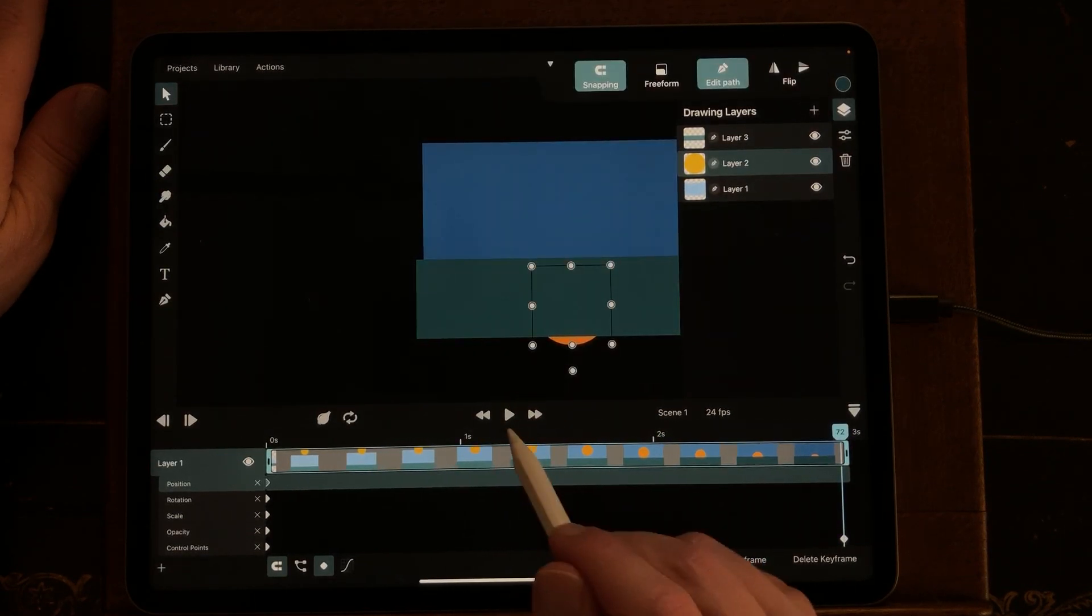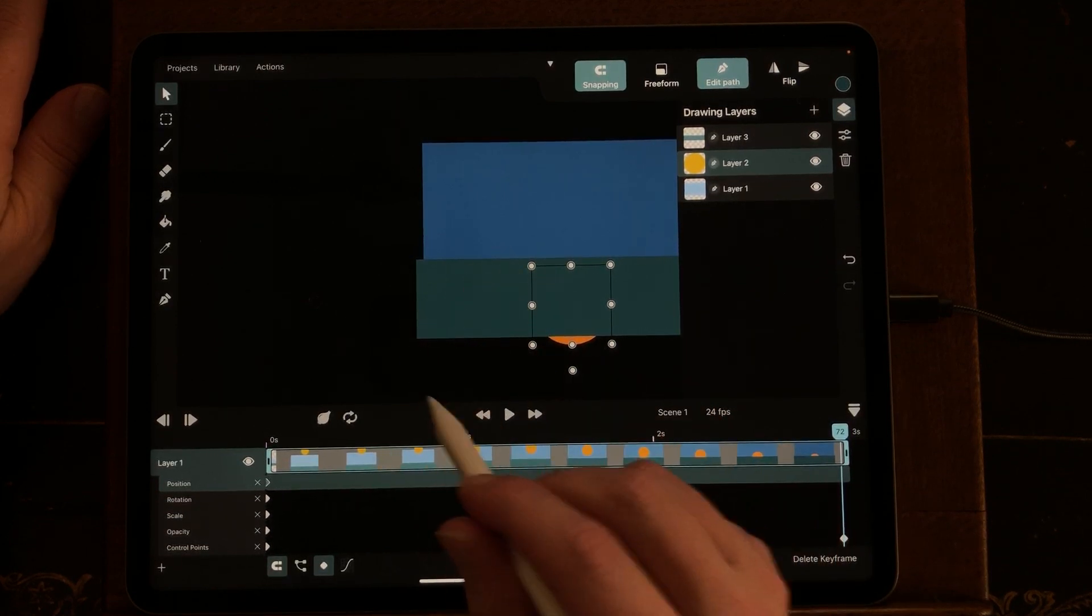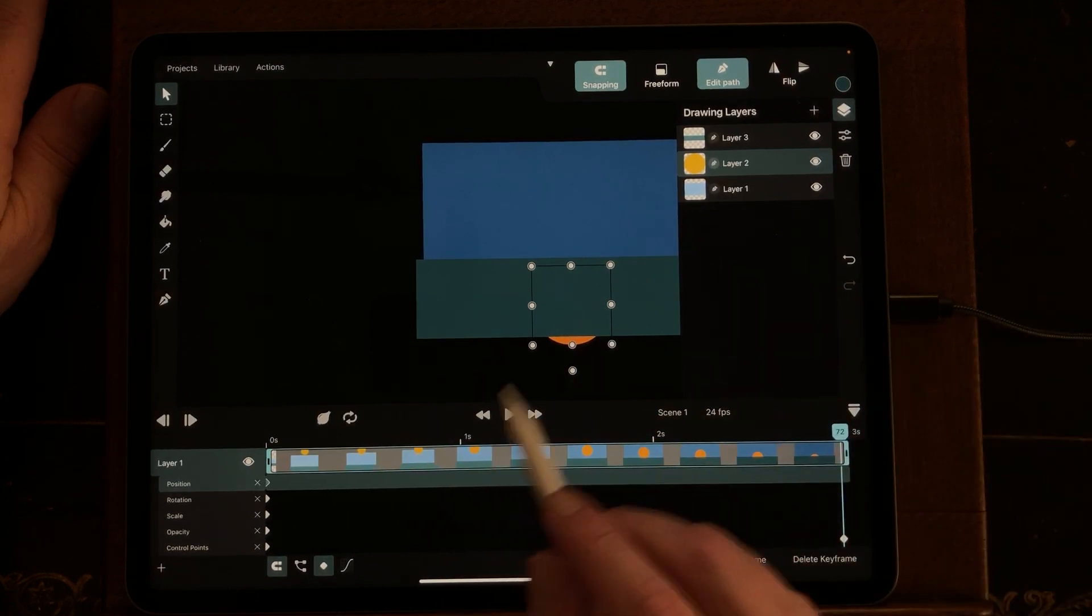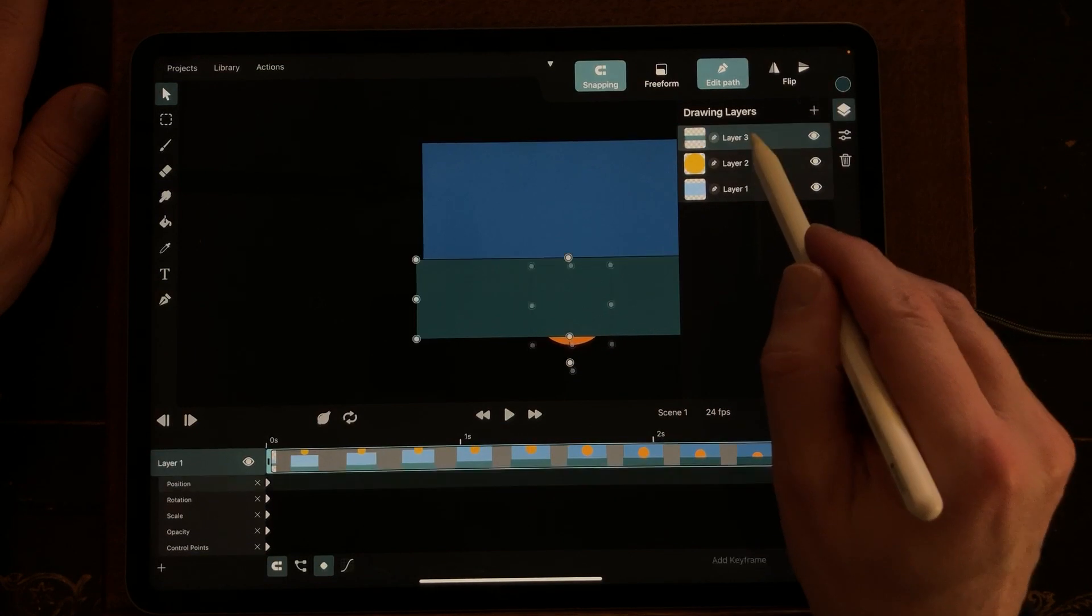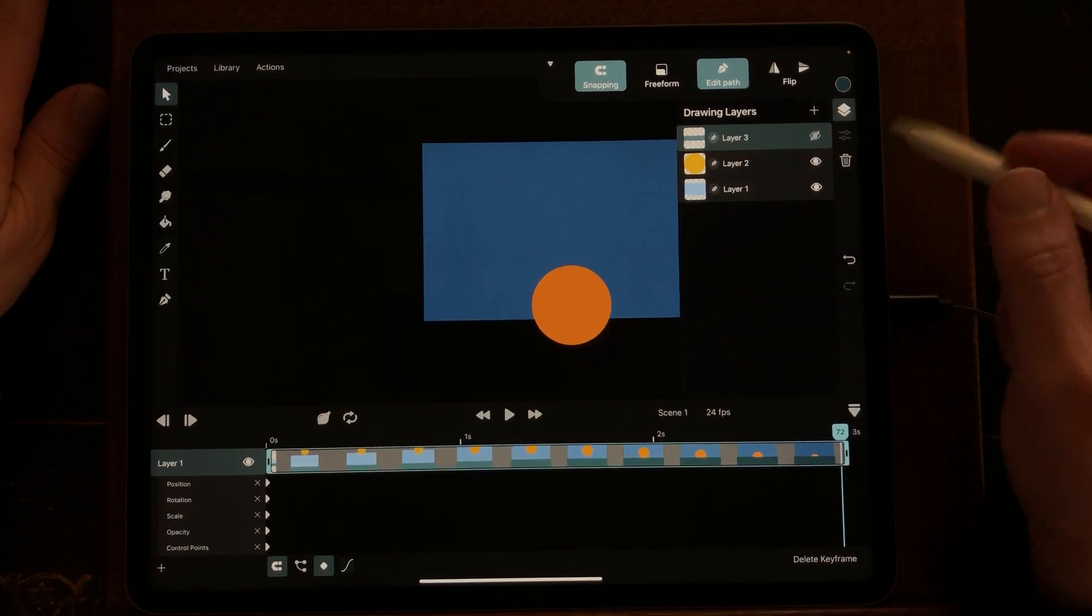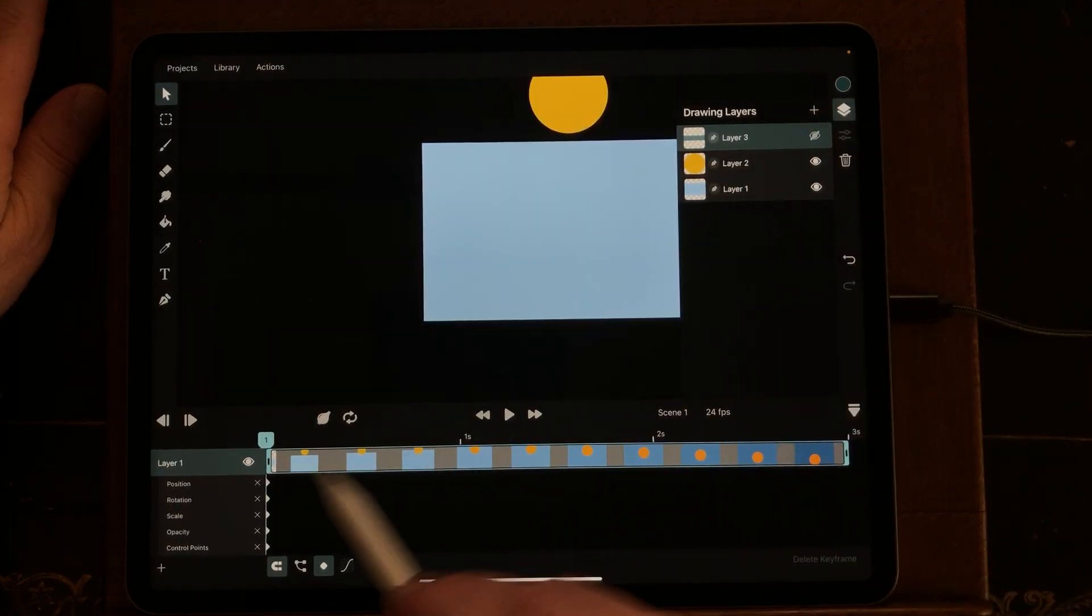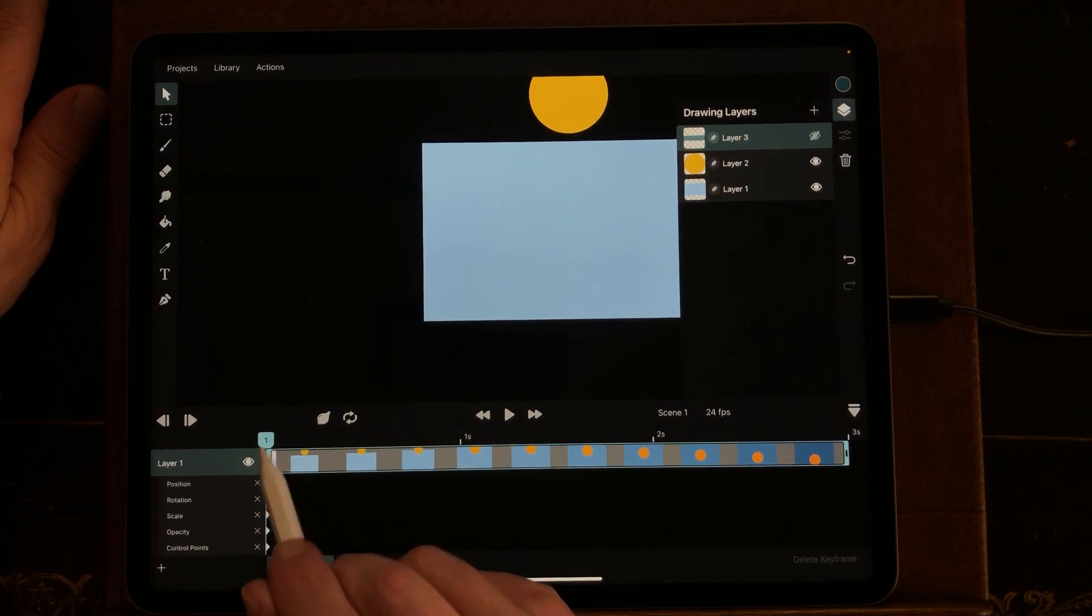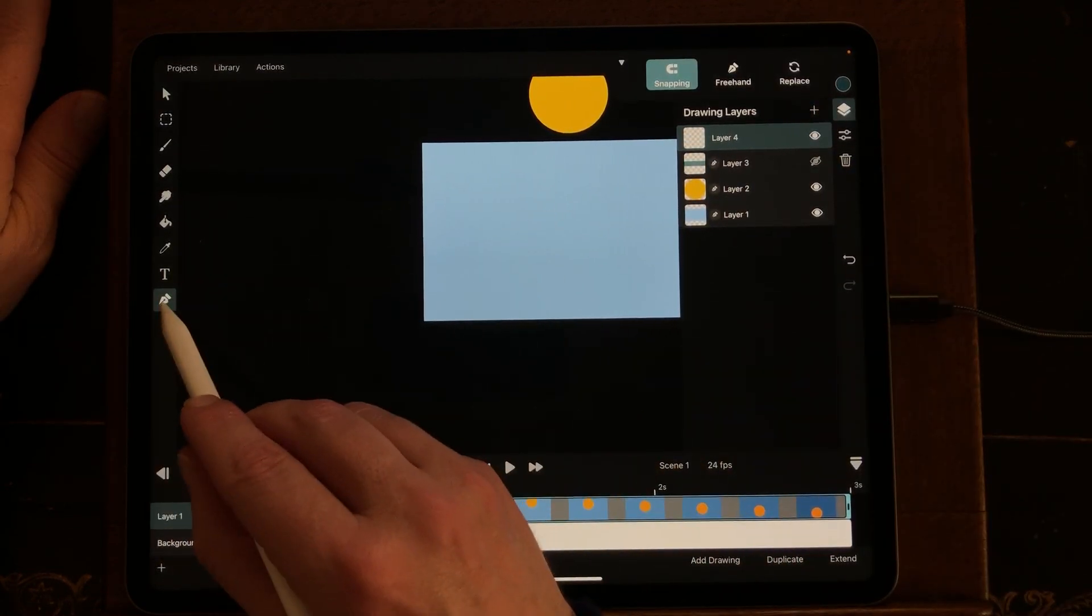What I want to change is the water so that you can see some waves. But you know when you already have done an animation on an object, you cannot change it. So I'm just going to deselect this layer and I'm going to make a new layer on the timeline on the first keyframe. I'm going to make a new symbol.